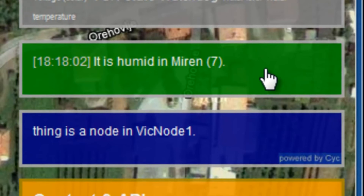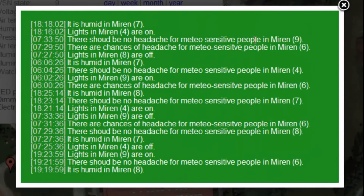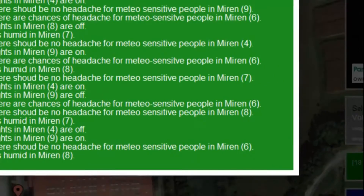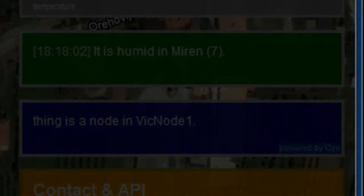VDEC also implements a simple rule-based event detection and can perform some psych-based inference on the sensor network metadata.